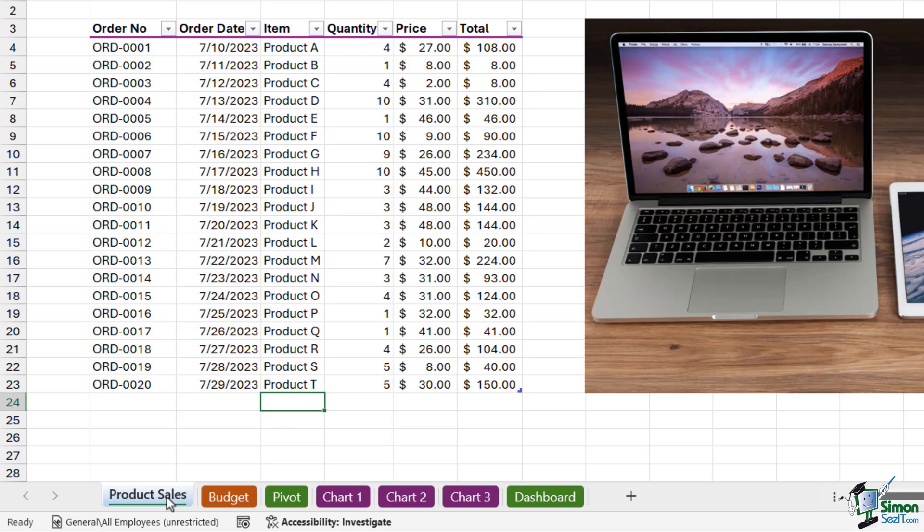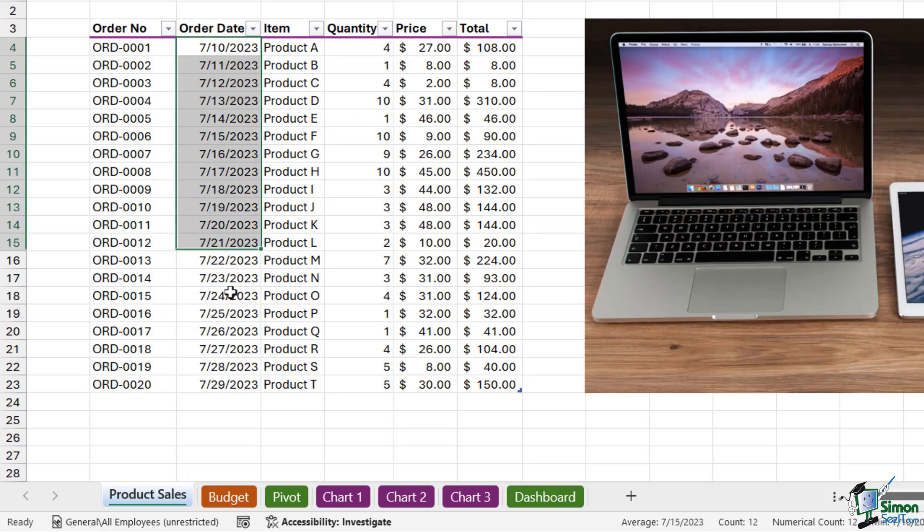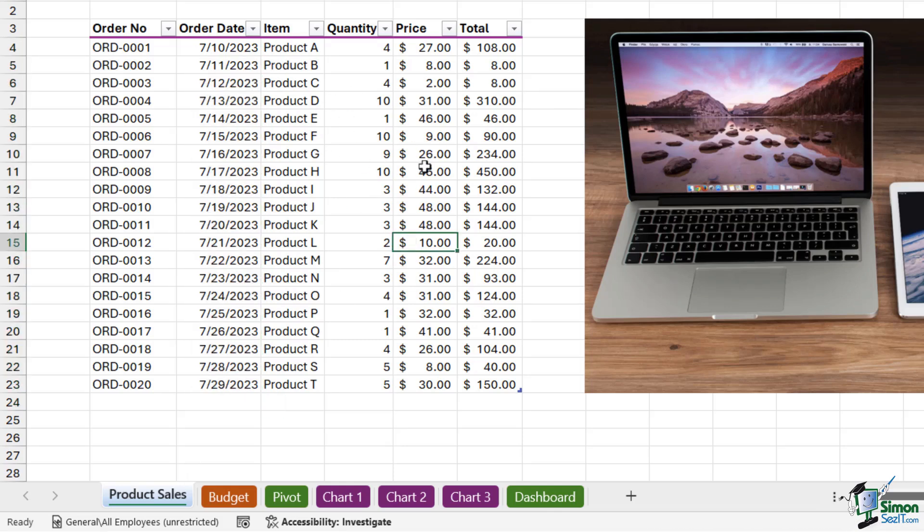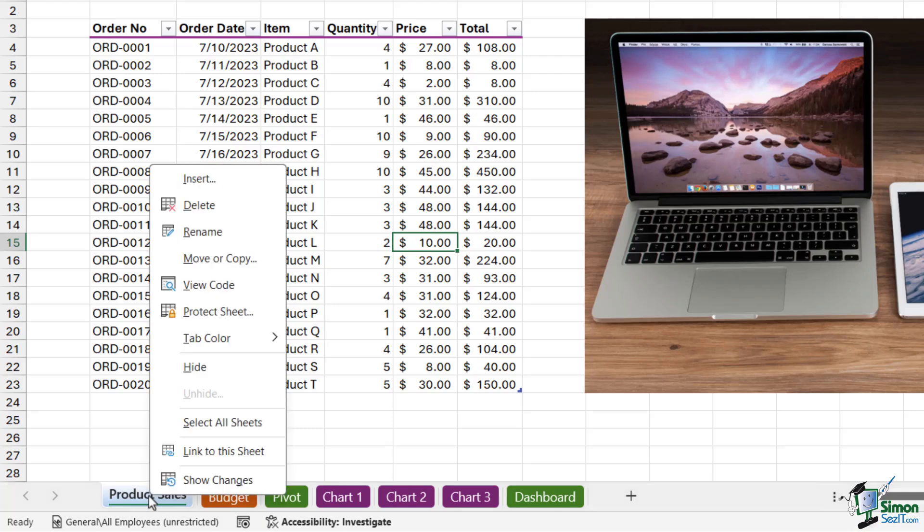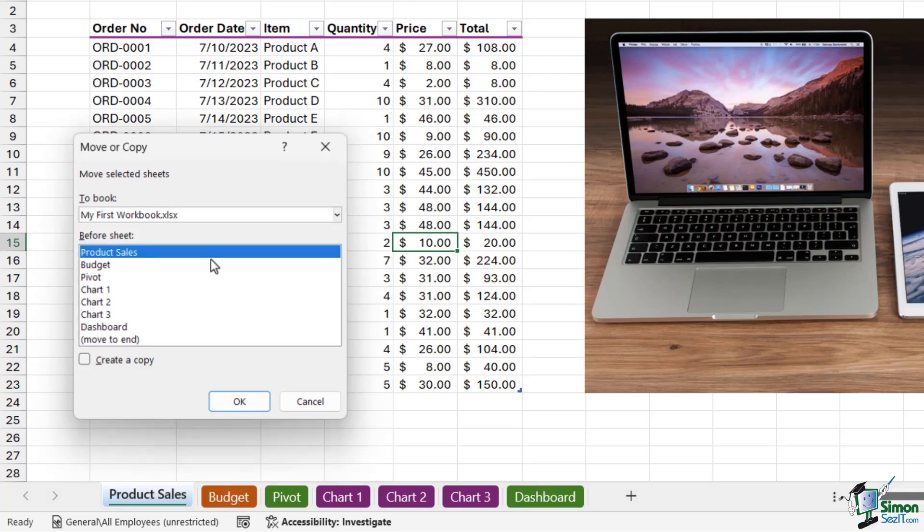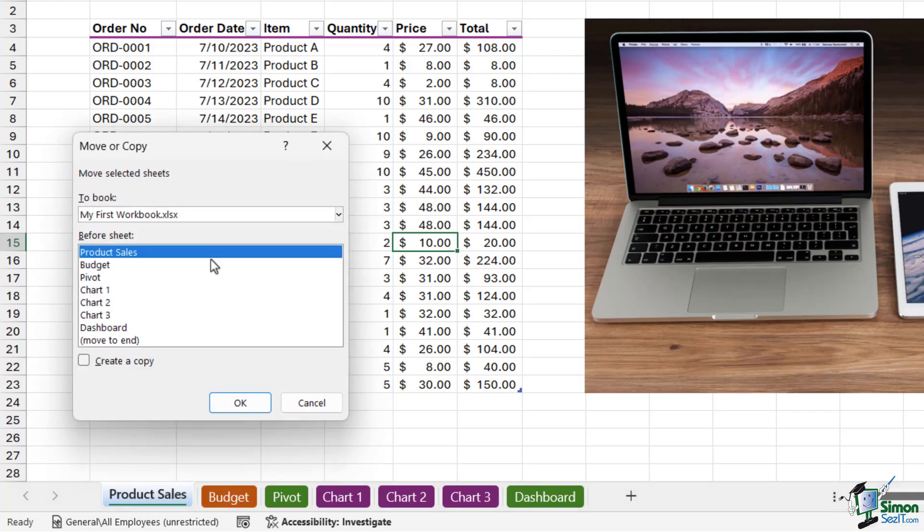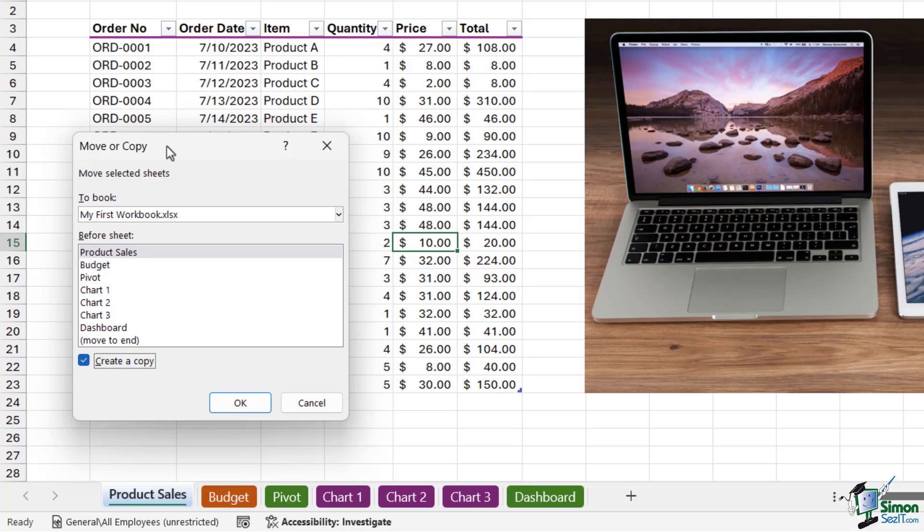What about if I wanted to make a copy of a worksheet? I've got data on this Product Sales worksheet - maybe I want to reuse this data but just update the order dates. So instead of creating a brand new worksheet and retyping all of this, I can simply copy the worksheet. When it comes to copying, if we right-click on this tab and go to Move or Copy, we need to make sure that we select 'Create a Copy' at the bottom, because notice we come to this same area to move or to copy.